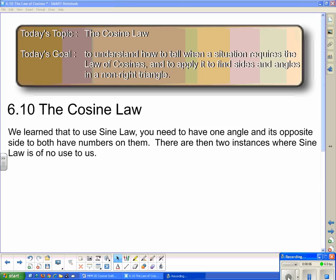We've already done the law of sines, but you may have found that sine law does not work in every situation. Today's topic is the cosine law, and today's goal is to understand how to tell when a situation requires the law of cosines and to apply it to find sides and angles in a non-right triangle. We are working on section 6.10 of the McGraw-Hill Math Power 10 textbook.